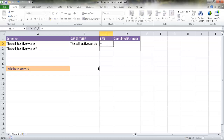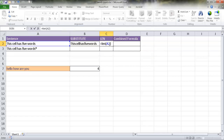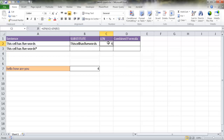To write this out: equals LEN of the original cell, minus LEN of the SUBSTITUTE result (which has all spaces removed), plus one. If I press Enter, it gives us four — because there's no trailing space. Adding that plus one gives us five. If I type 'the cell has five words or more,' that's seven words, and the formula gives us seven.